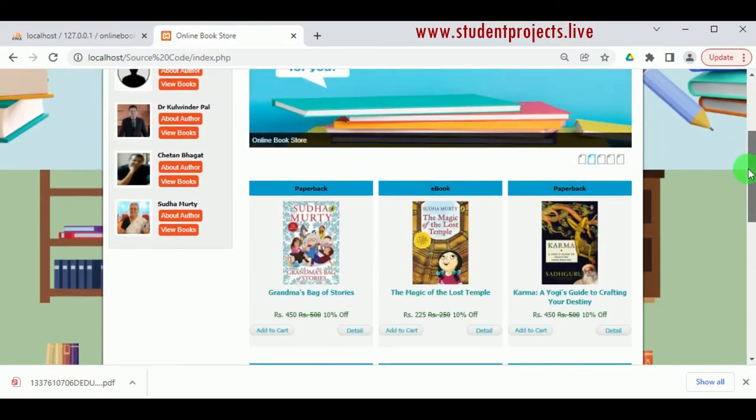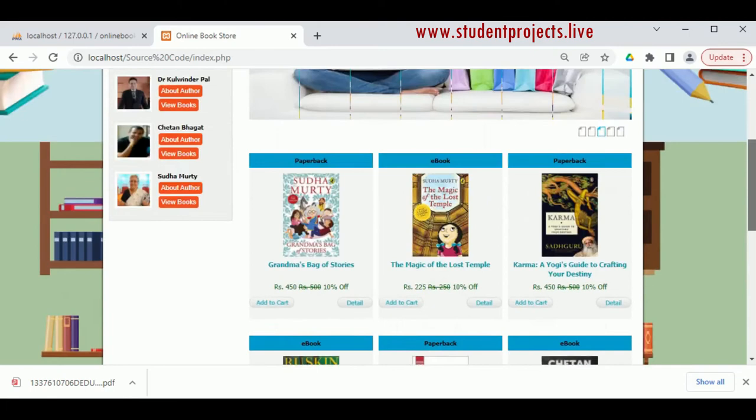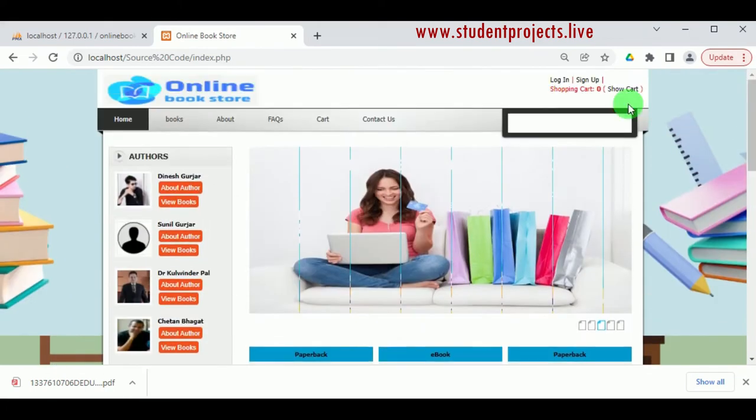Thank you for watching the video. For further queries, kindly visit our webpage. Thank you.